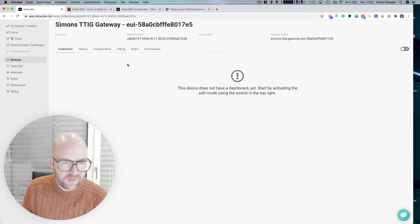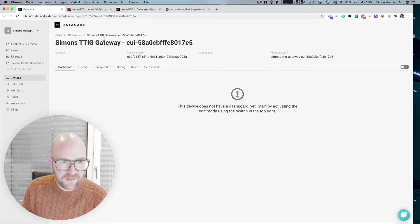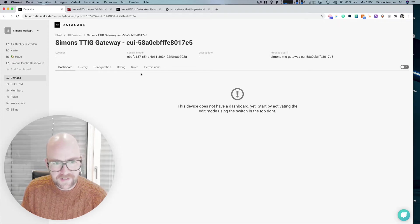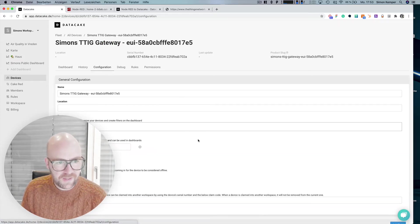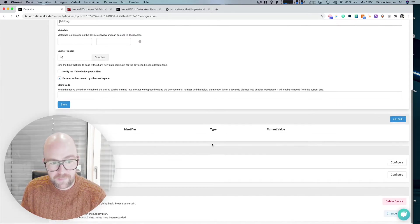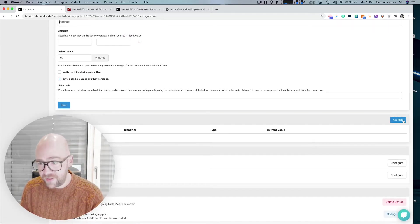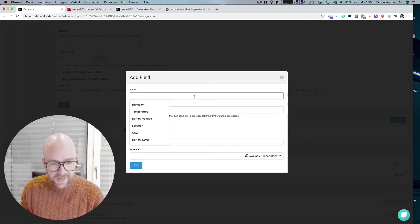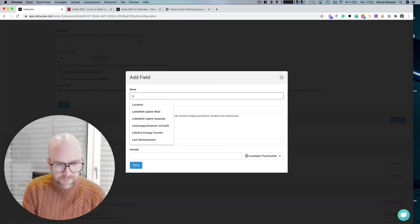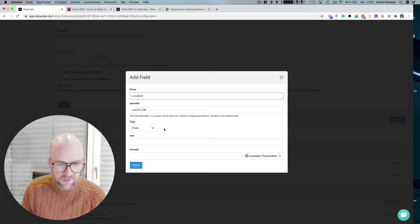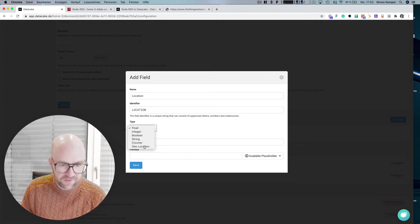Let's go into devices. I've created this here already. This is the TTIG gateway which is placed here nearby and in the configuration. I'm now going to create the variables that we need to have in order to monitor everything.